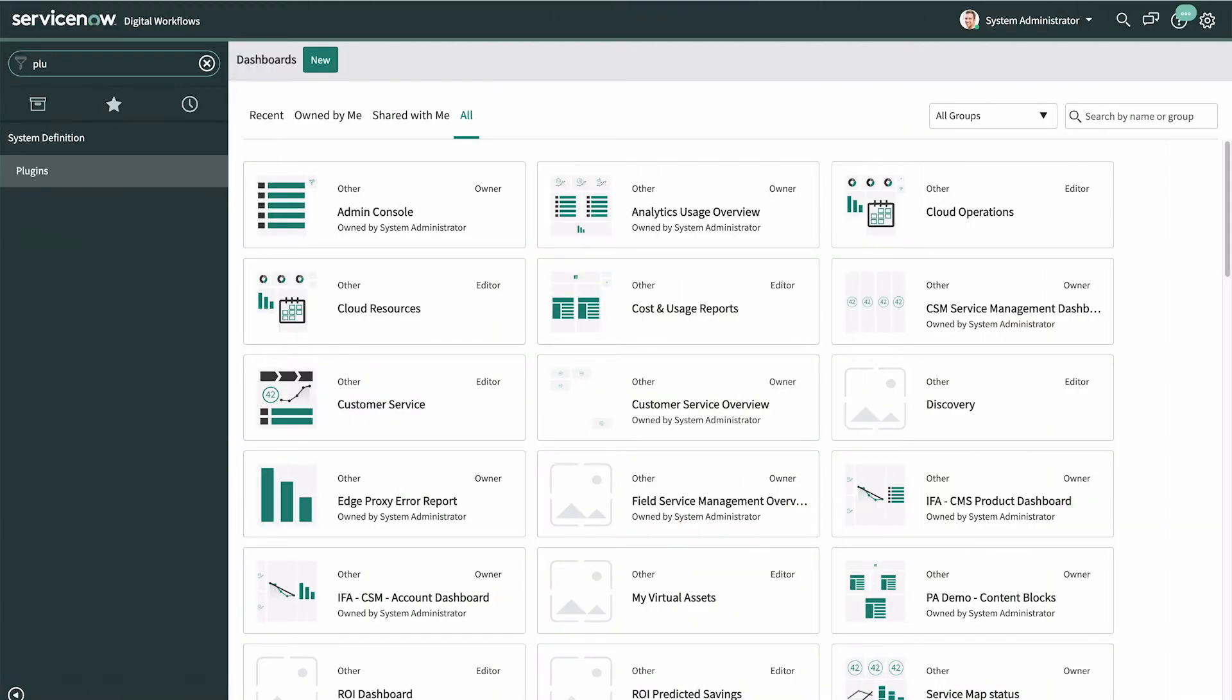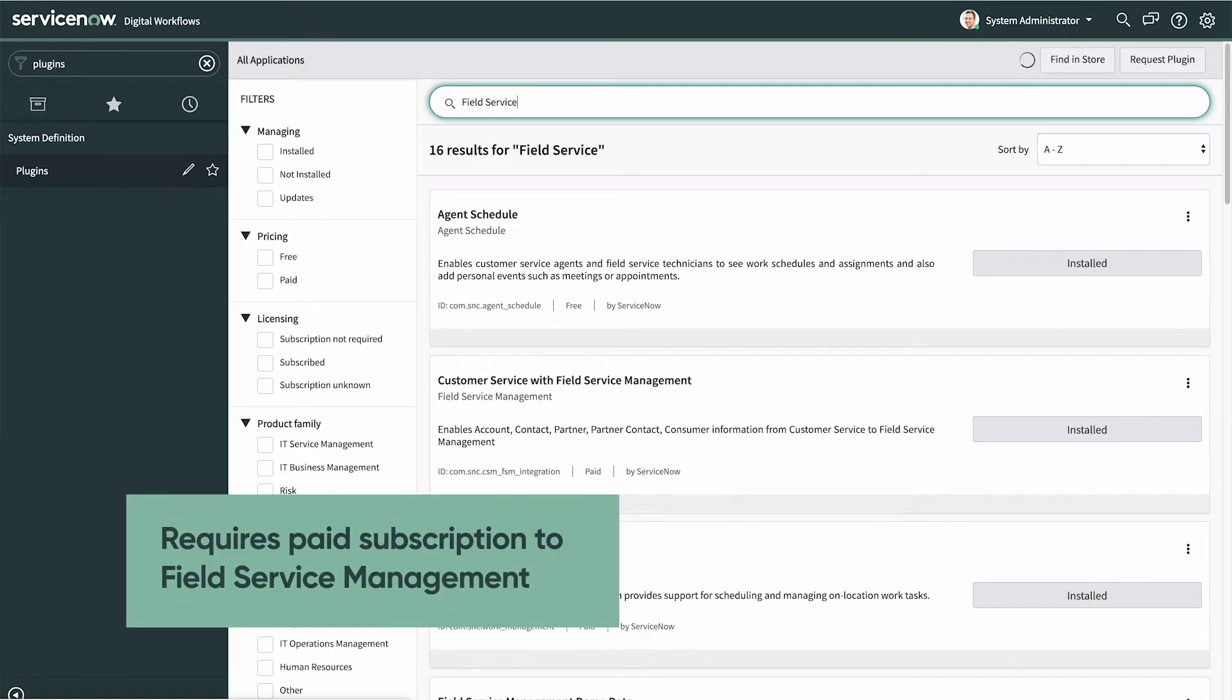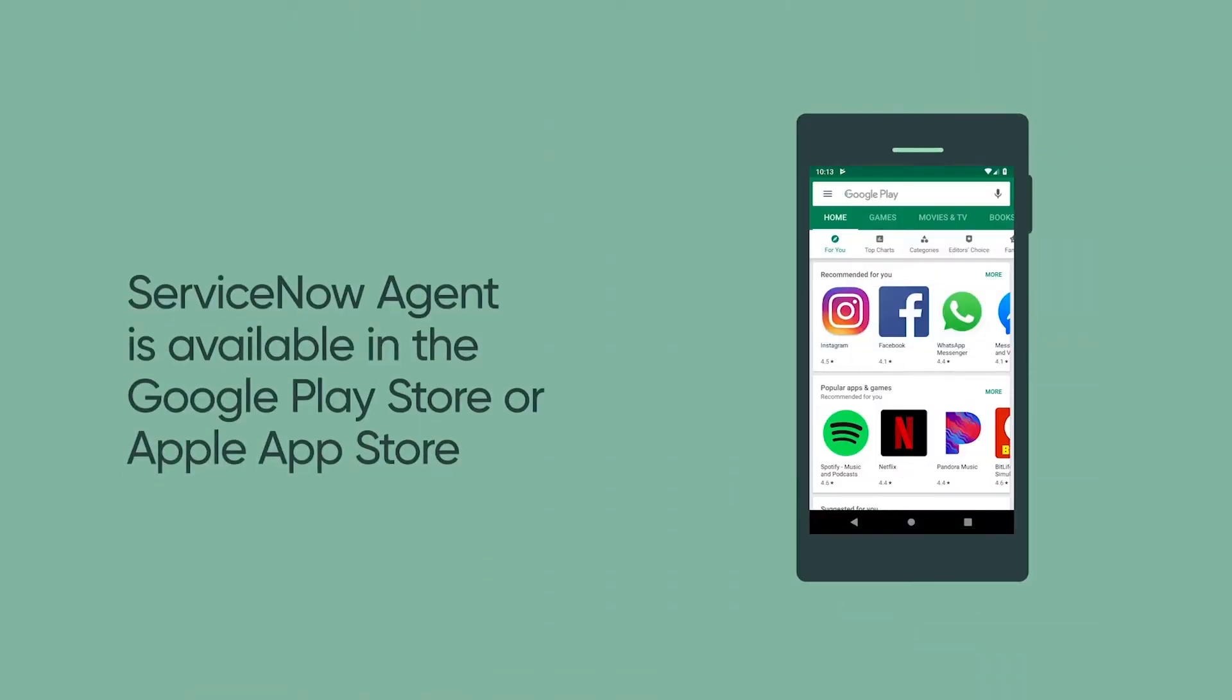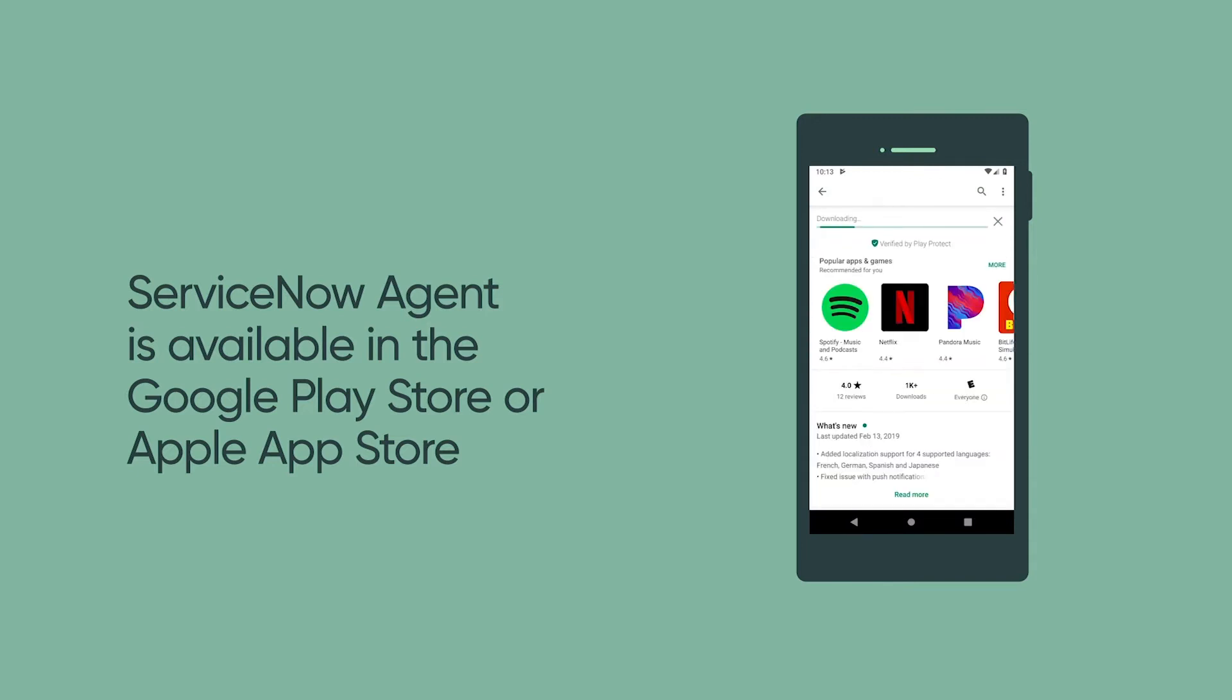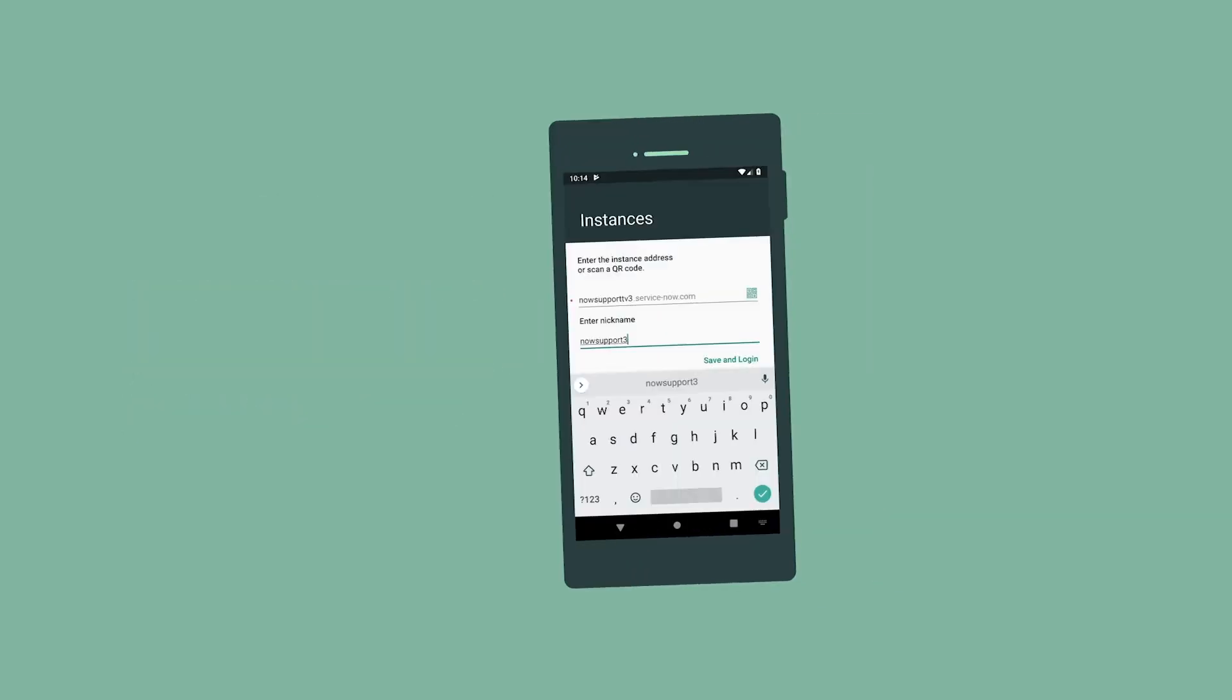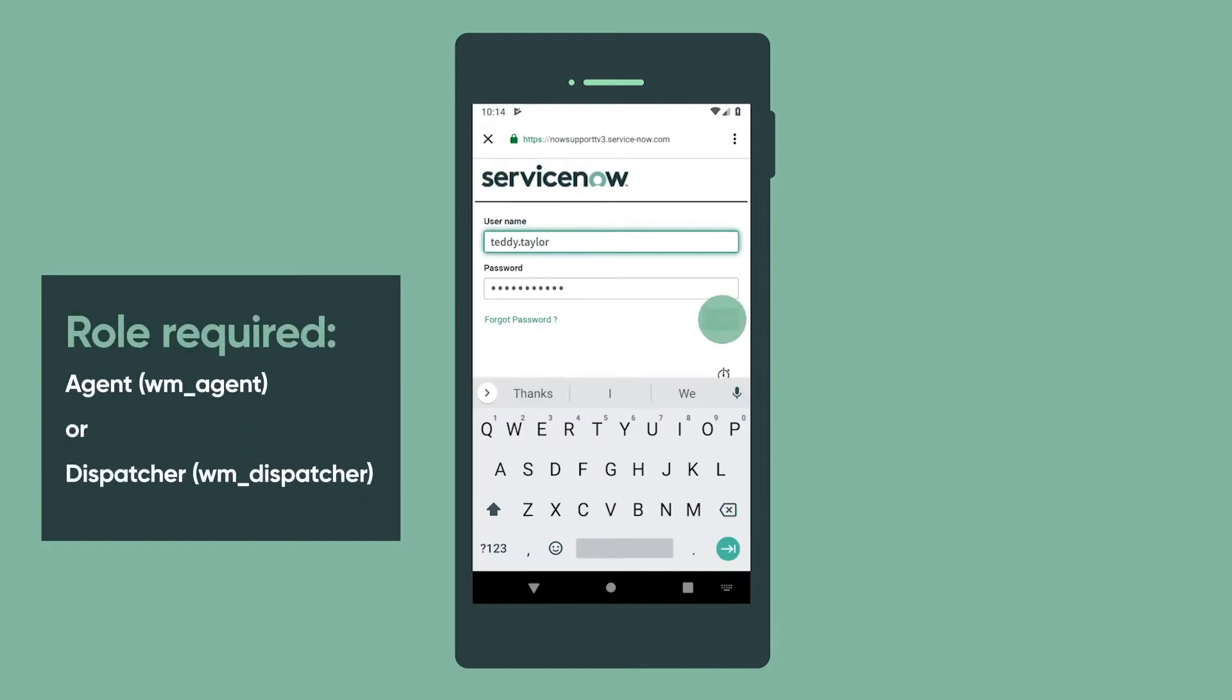Your administrator enables the Field Service mobile application by activating the Field Service Management plugin. All you need to do to get started is download the ServiceNow Agent mobile app from the Apple App Store or Google Play Store, open the app, add your instance, and login.